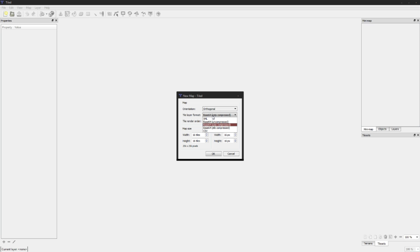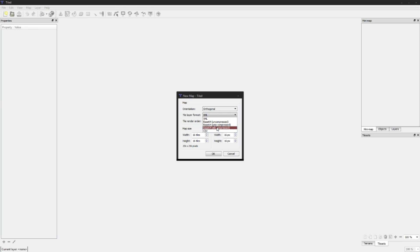The tile layer format we're going to use straight XML. We could use base64 but we're not actually going to do any compression on this because these levels will be small. Maybe later on we want to implement that, but for now we're just going to use XML.